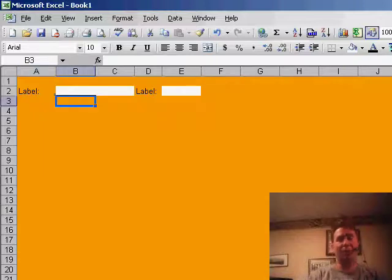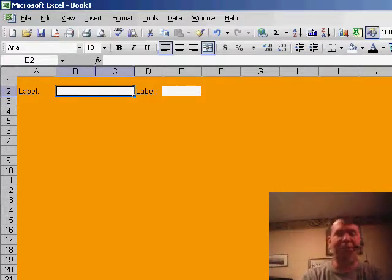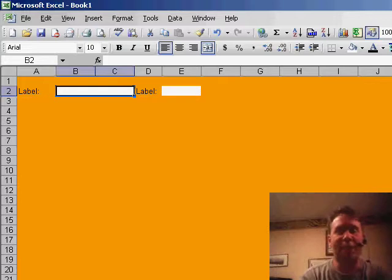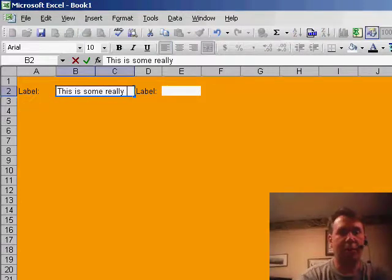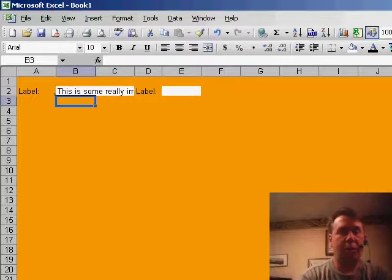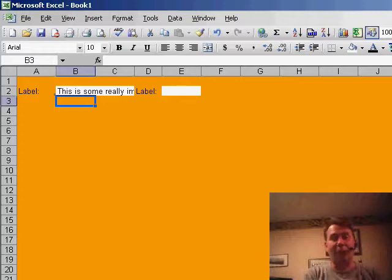Ron has built a form in Excel that he wants someone to fill out and then they're going to print this form. He figured out how to merge cells to make a particular piece of the form longer, but the frustrating part is that there's no way to make it stop at a certain number of characters. So for example, if someone fills out the form and there's some important data that spills over the edge of the field, Ron would like a way to stop them from entering data that is beyond the edge of the field.